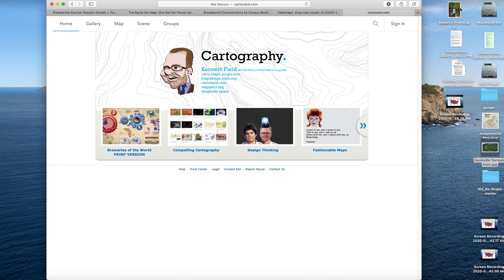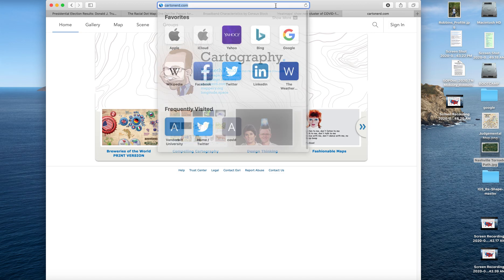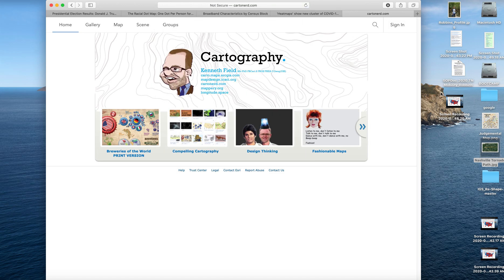To end on, there are a lot of opportunities to find really cool thematic maps. One person I really like looking at maps from is Kenneth Field, a cartographer at Esri, one of the large geospatial software firms. You can find really interesting maps on social media — Twitter, Facebook, Instagram — from cartographers like Kenneth Field. His site, cardonerd.com, is a great jumping-off point, with everything from breweries of the world to political maps. There are really endless possibilities for what types of themes you could look at.